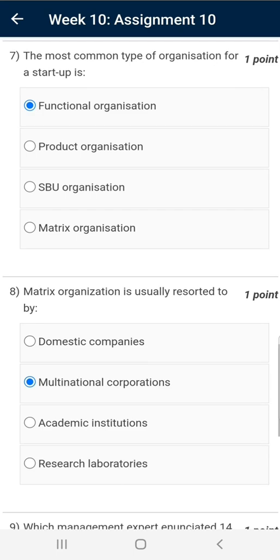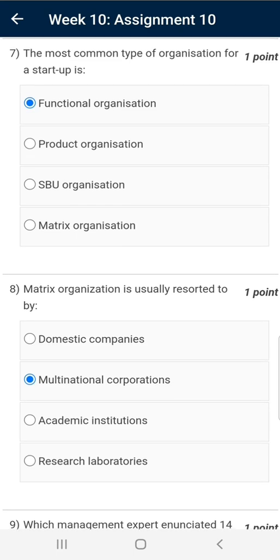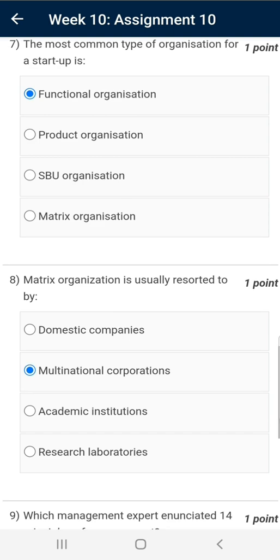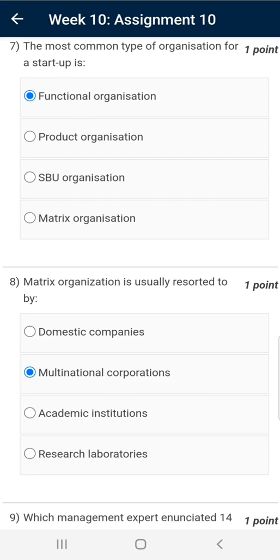Question number seven: the correct answer is Functional Organization. In product organizations, product developers generally report to functional heads. Similarly, Strategic Business Units (SBU) organizations have multiple verticals — for example, in the automotive industry, there may be verticals like commercial vehicles, passenger vehicles, or defense vehicles. Matrix organizations are generally found in large multinational corporations, where regional heads may have functional heads of that region as subordinates.